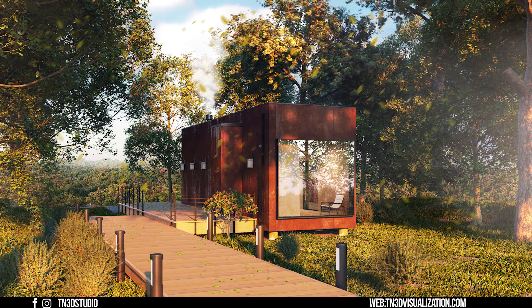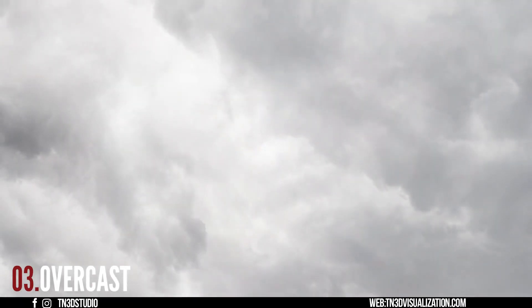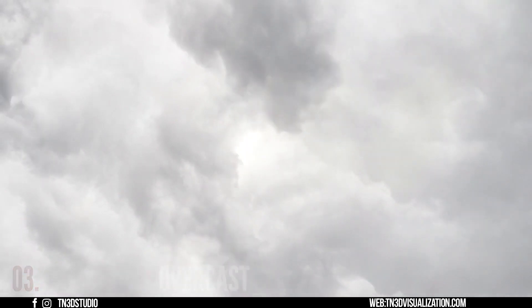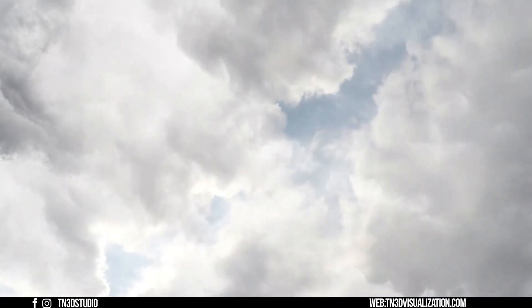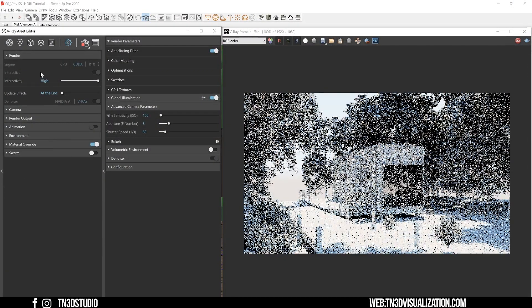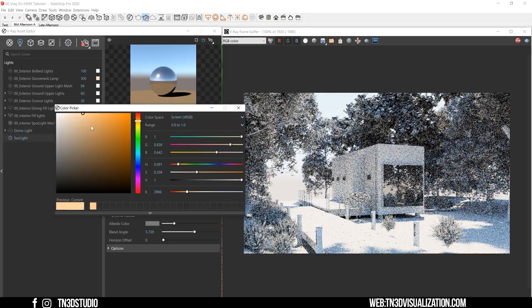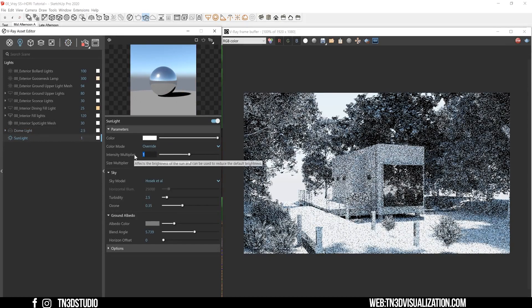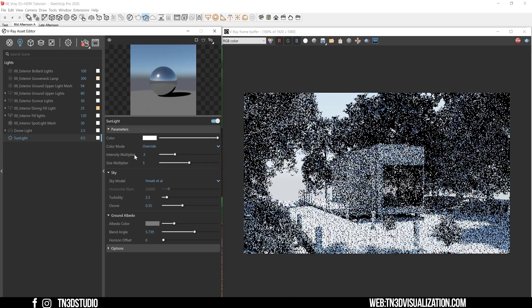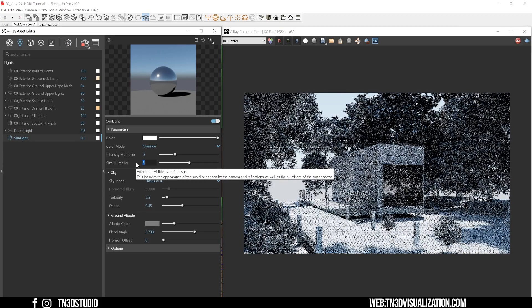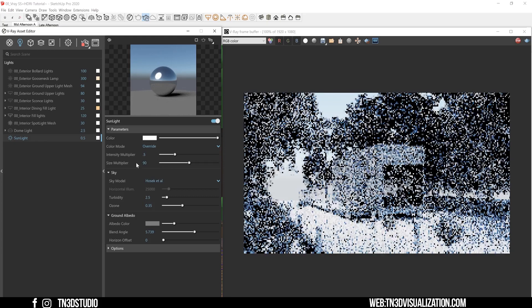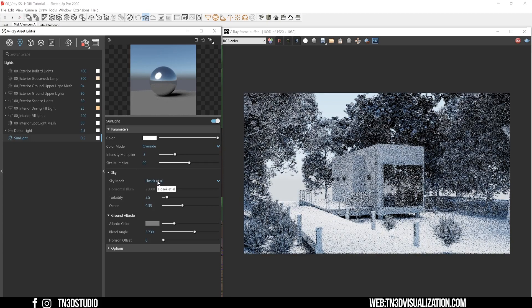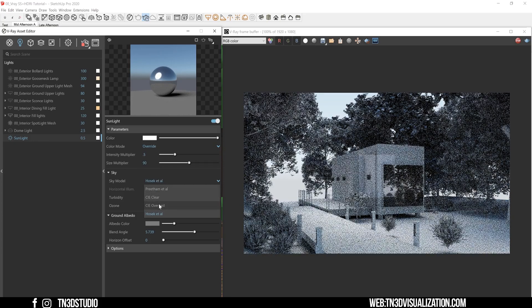Now an overcast sky is a very unique sky condition where the clouds overshadow 95% of the entire sky. The direct sunlights are diffused into soft light and the shadows become extremely soft. So how do we go about creating something like this? Let's start by decreasing the sun intensity to 0.5 and to soften up the shadows, we can increase the size multiplier to a very high number.